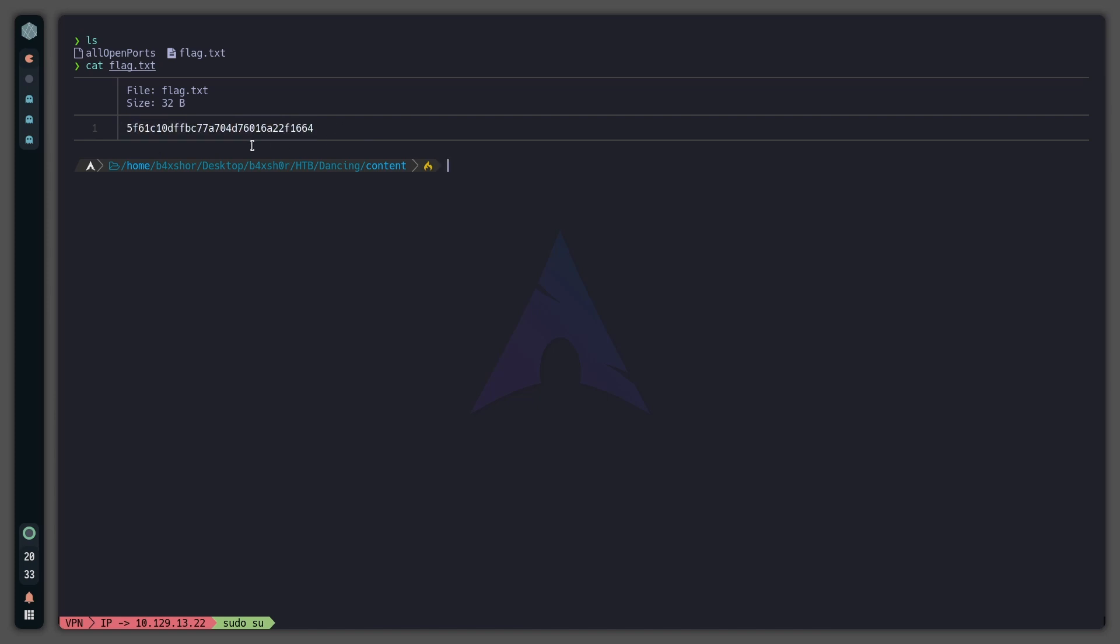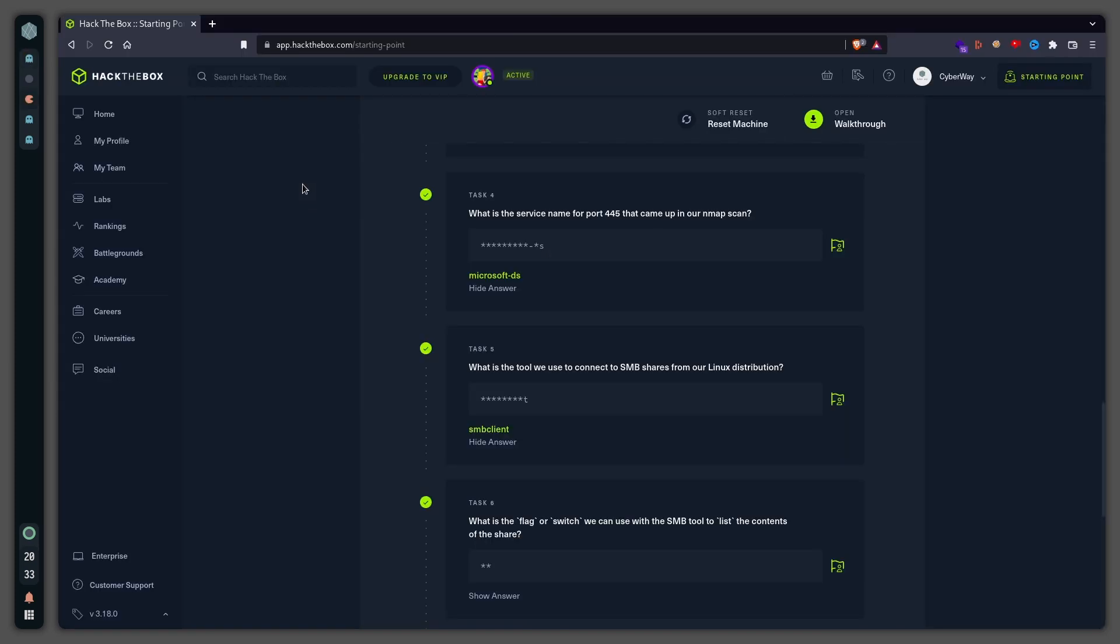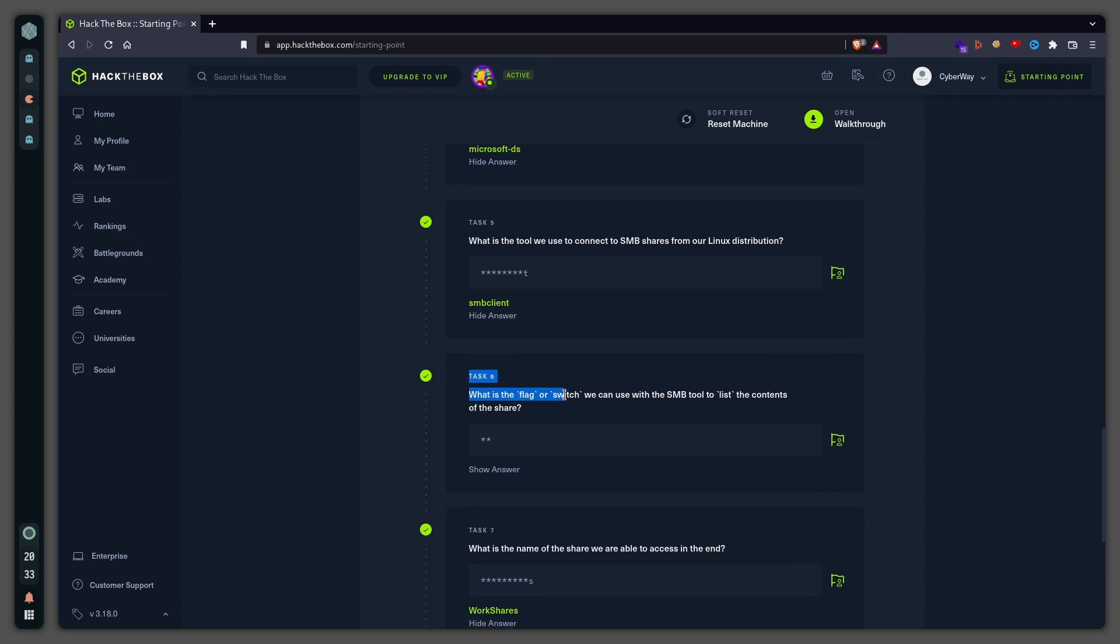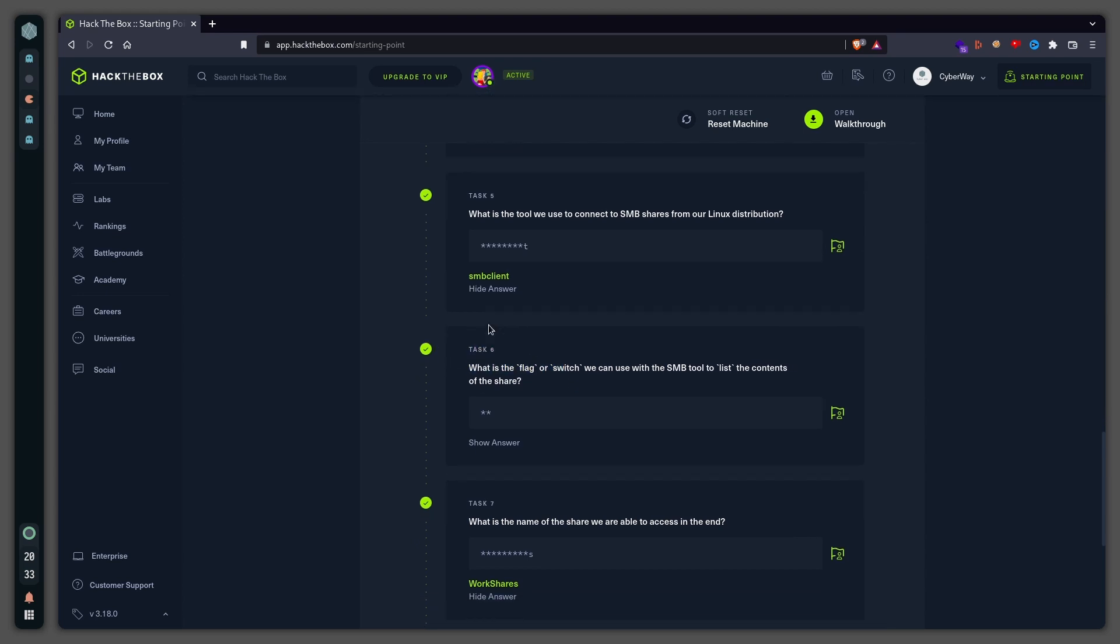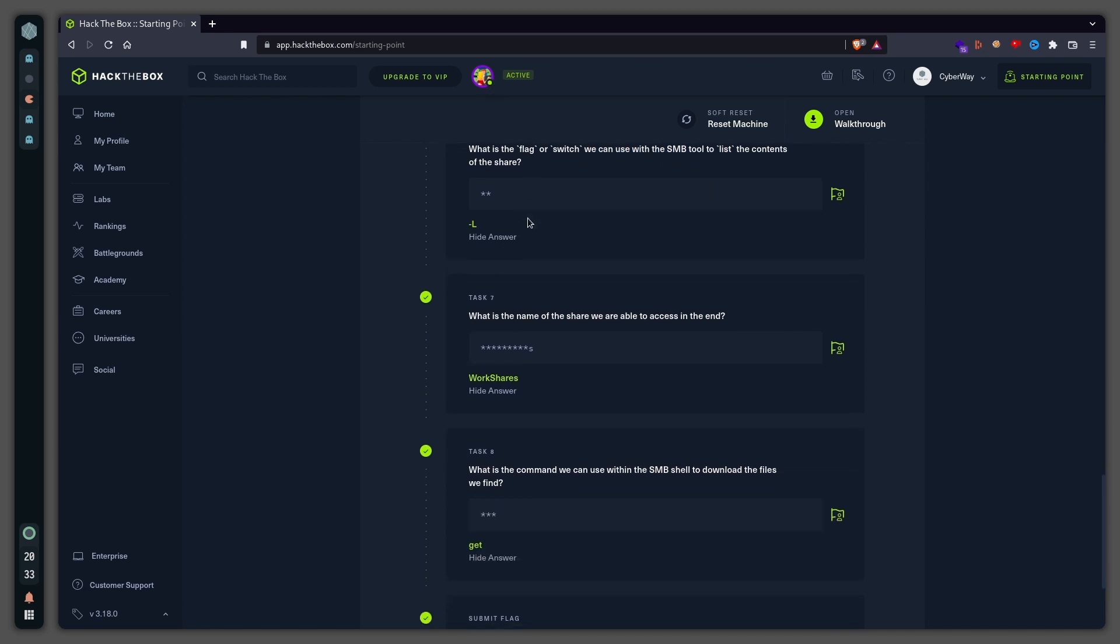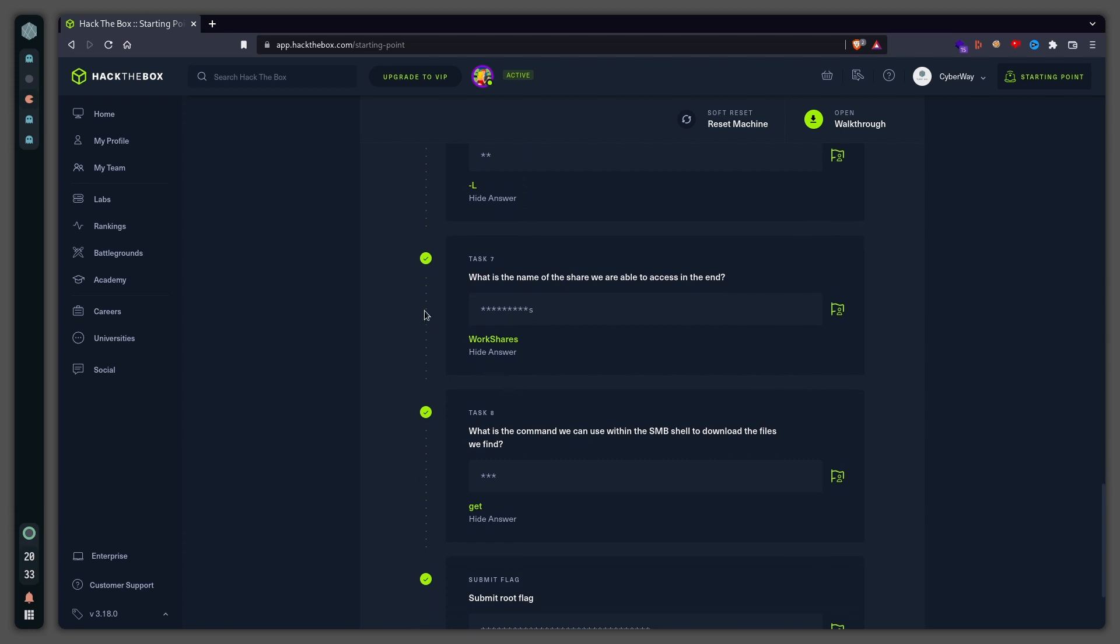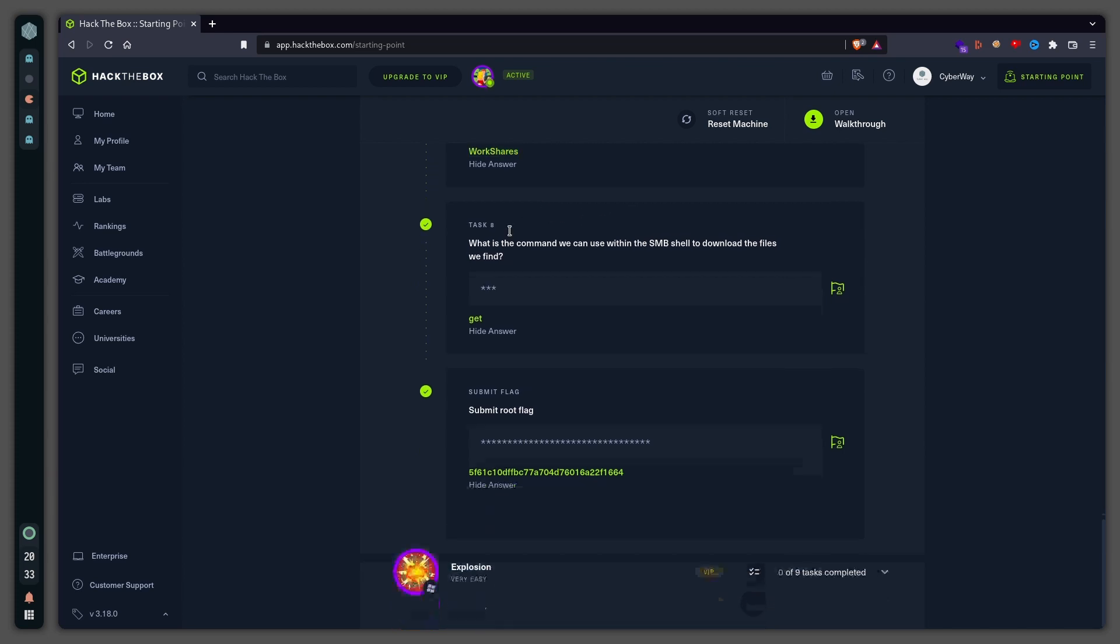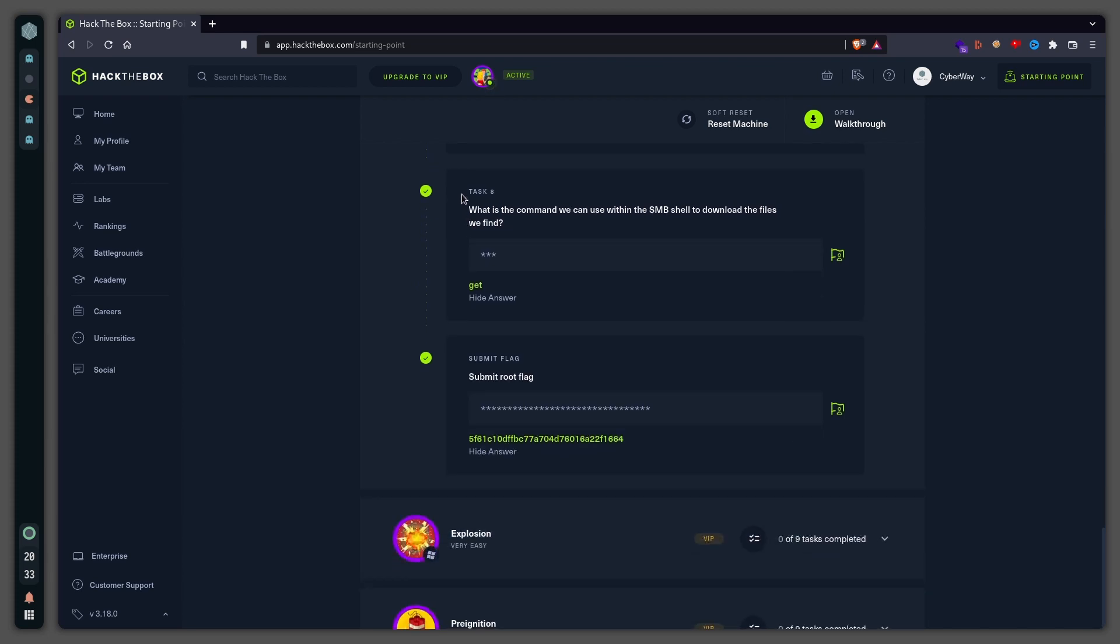Now task number six: What is the flag or switch we can use with the SMB tool to list the content of the share? That's -L. What is the name of the share we are able to access in the end? That's WorkShares. And what is the command we can use within the SMB shell to download files? That's 'get'.